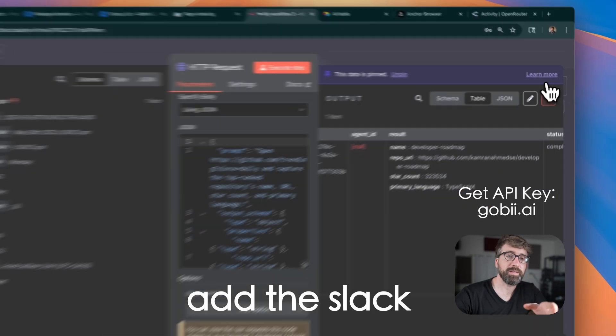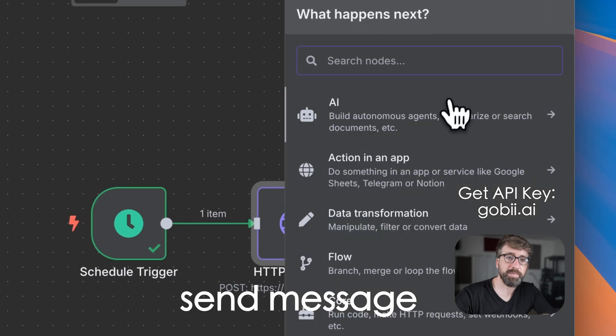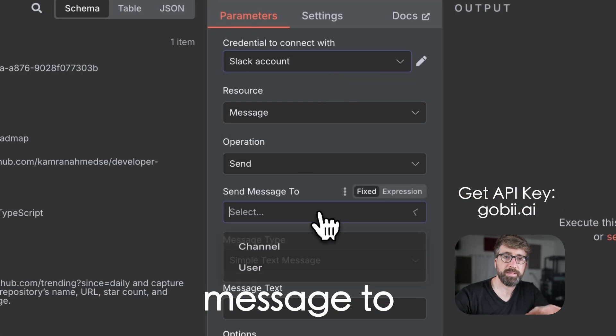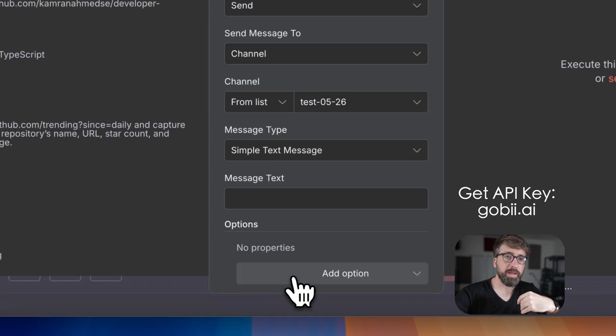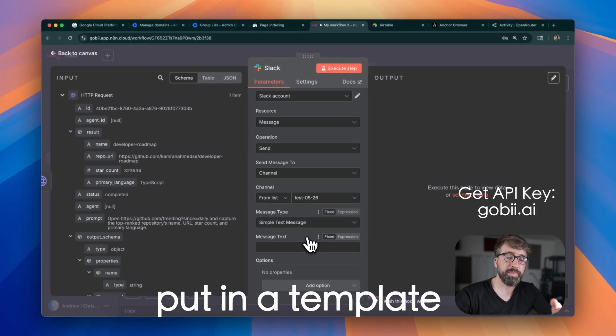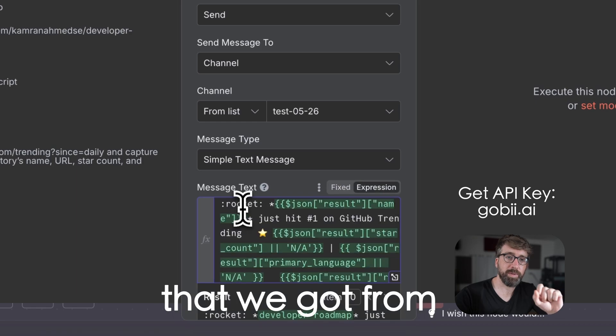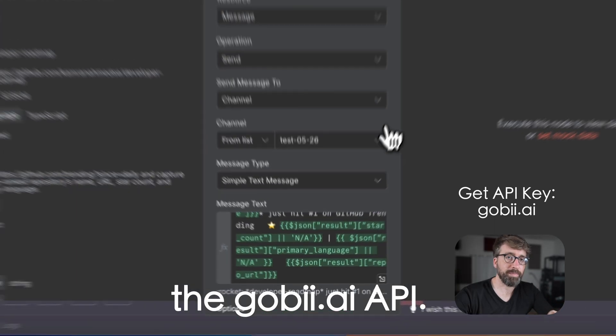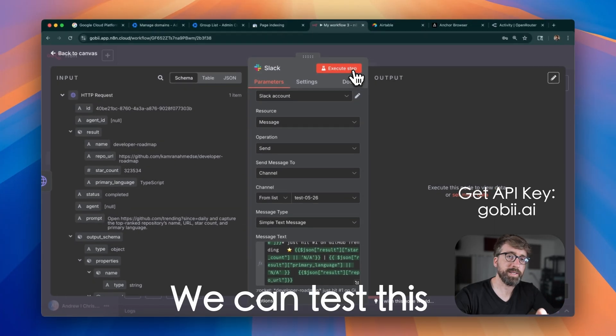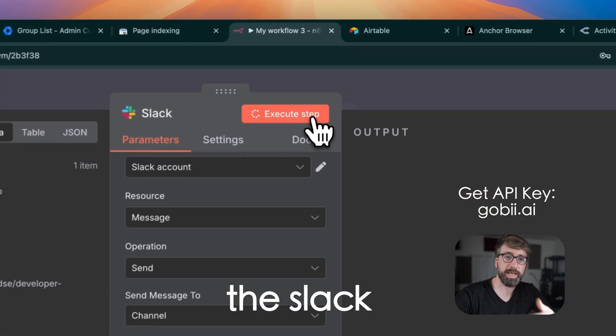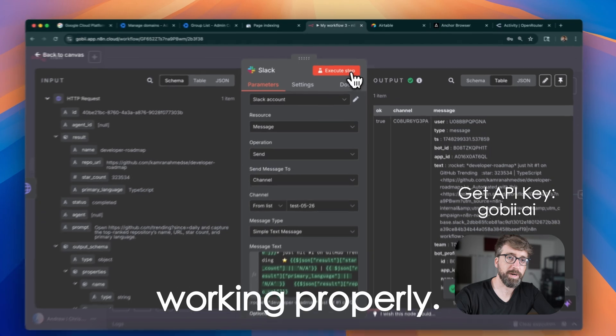Next, we'll add the Slack send message node. We'll tell it to send a message to a channel, and then we'll put in a template that uses those structured values that we got from the Gobi API. We can test this step as well to make sure that the Slack connection is working properly.